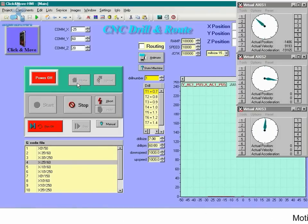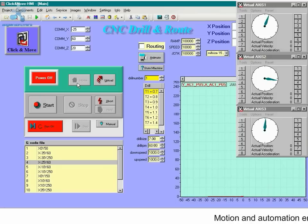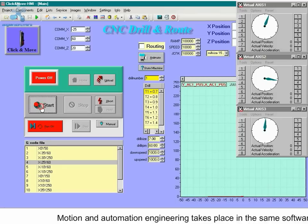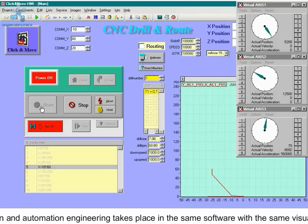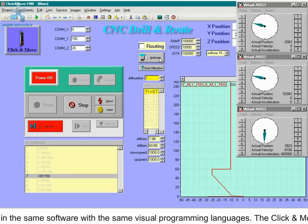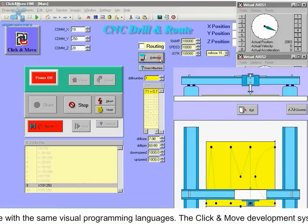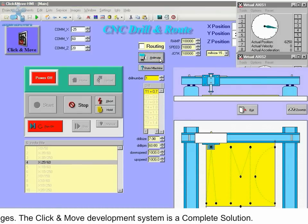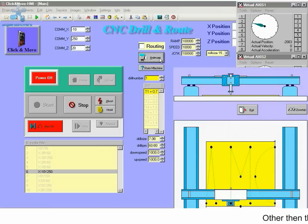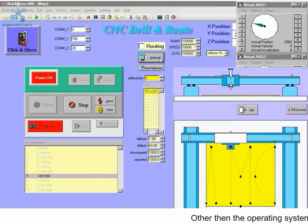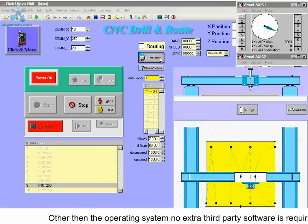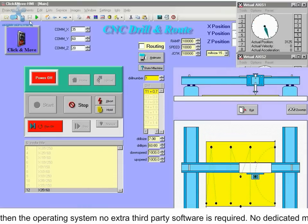Motion and Automation Engineering takes place in the same software with the same visual programming languages. The Click & Move development system is a complete solution — other than the operating system, no extra third-party software is required.